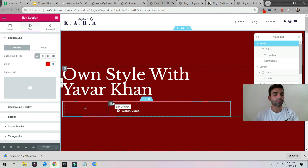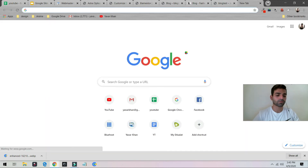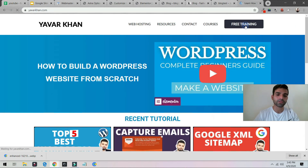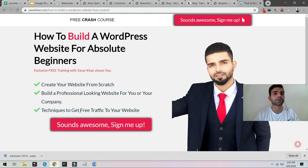That's it for today's video. The best free theme for WordPress is the Astra theme. If you liked the video please consider subscribing. I also have a free bonus for you — if you go to my website yavrakhan.com and click on Free Training, I've created a free crash course on how to build a WordPress website from scratch. You can join right now and learn how to make your free website.